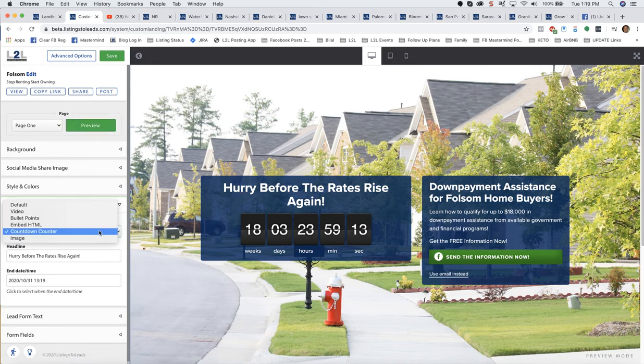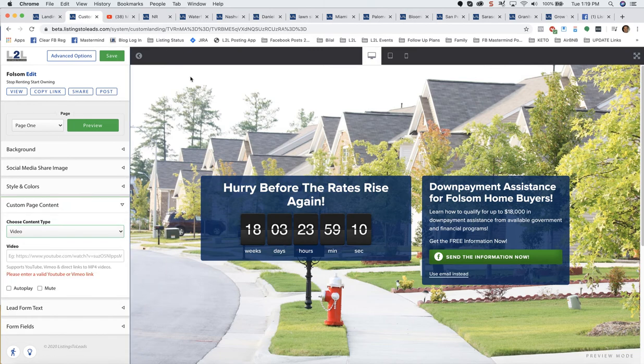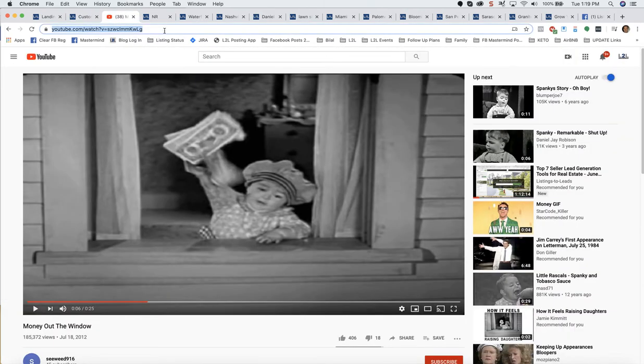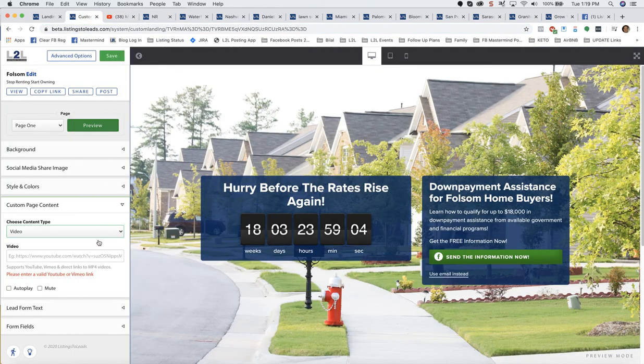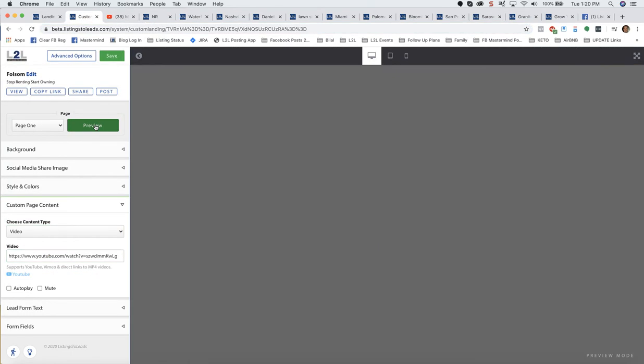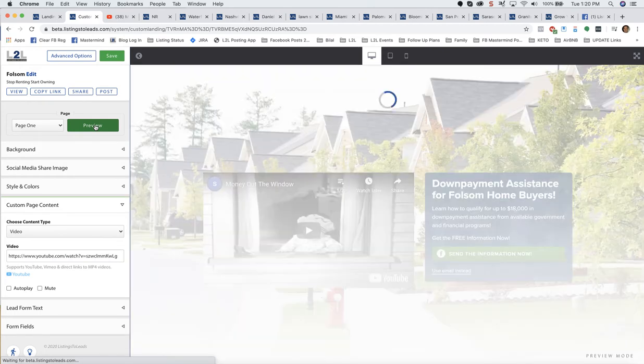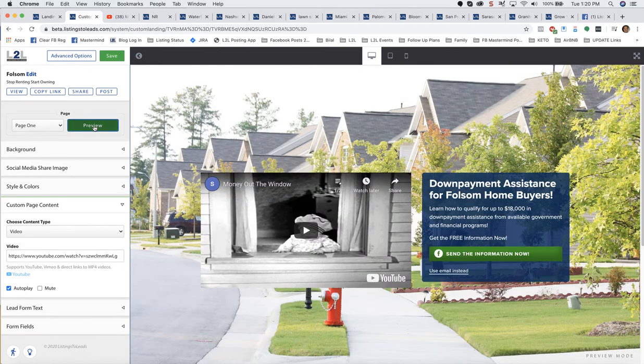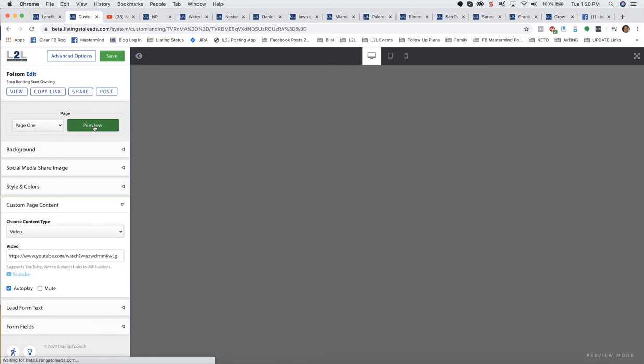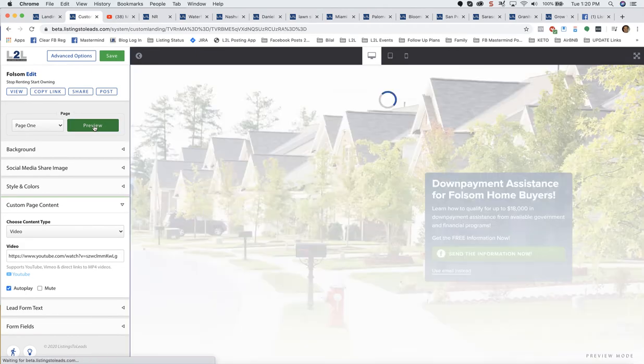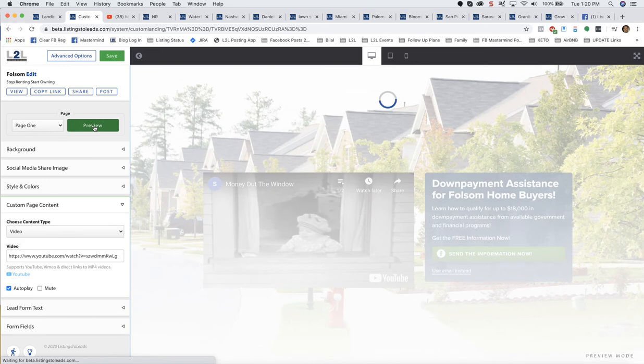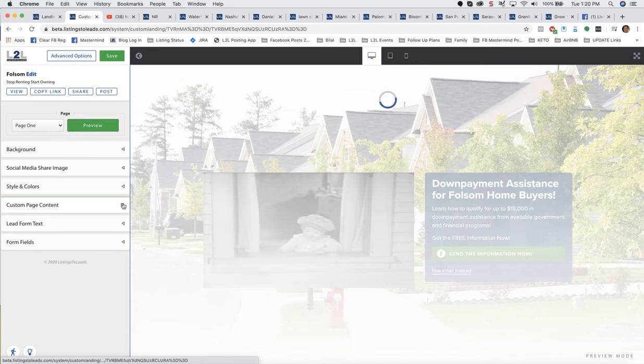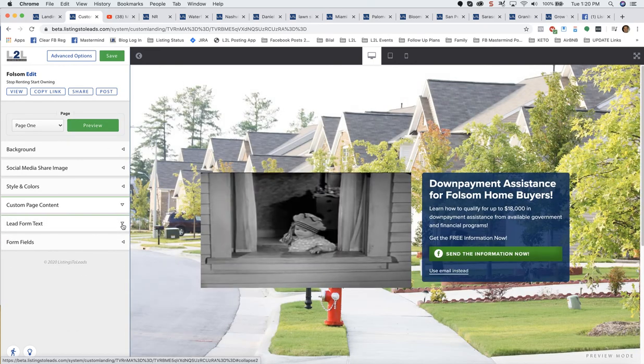Also, under Custom page content, I could add video to the left of the lead form. Let's say you got a video. I'll do Preview again, and now there's that video. And then if I want to select Autoplay, I can. So we're kind of getting going here. Looks pretty good.